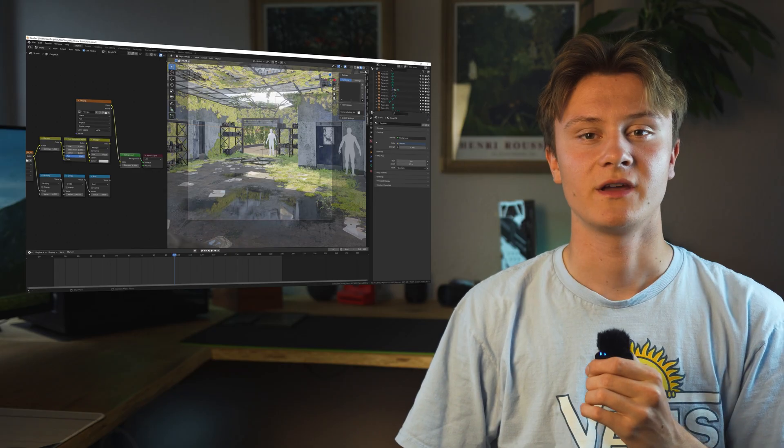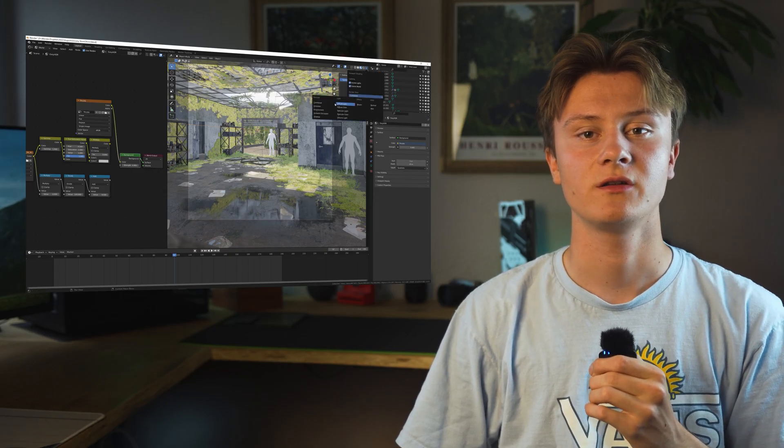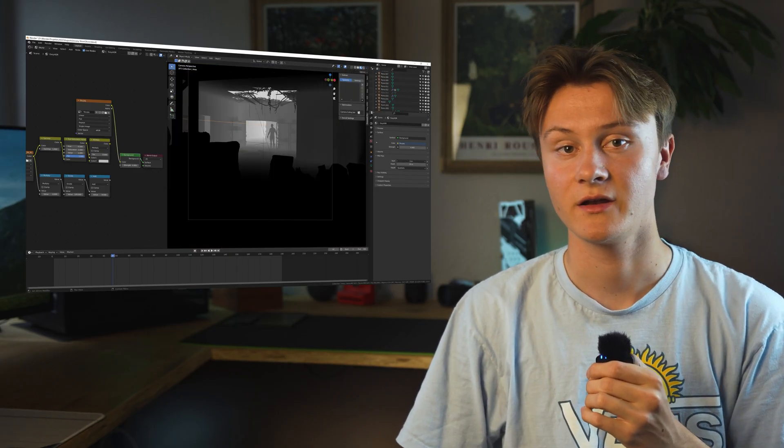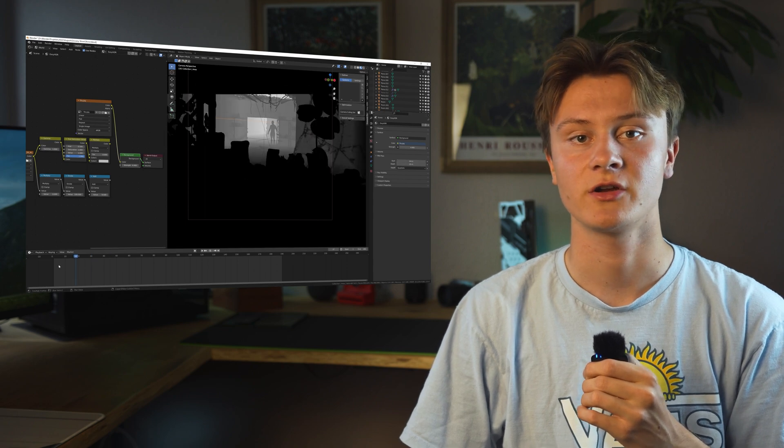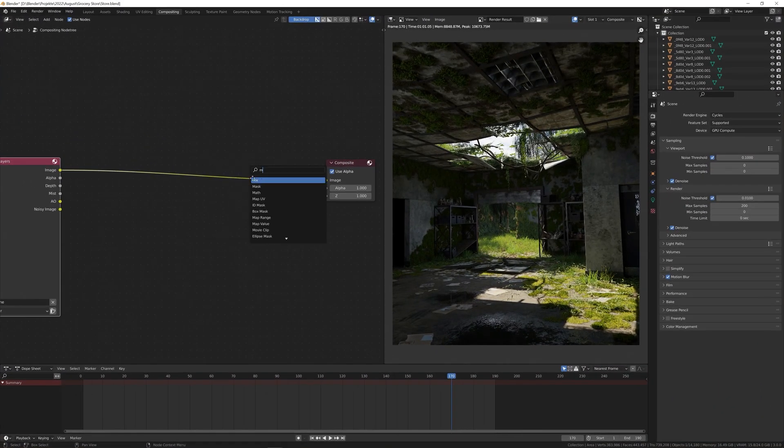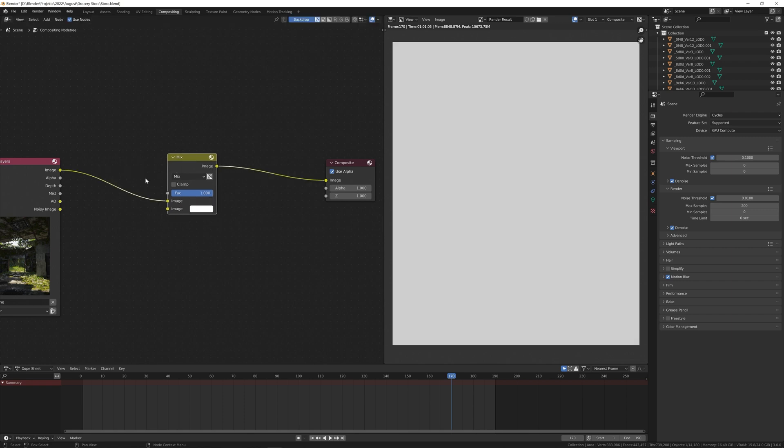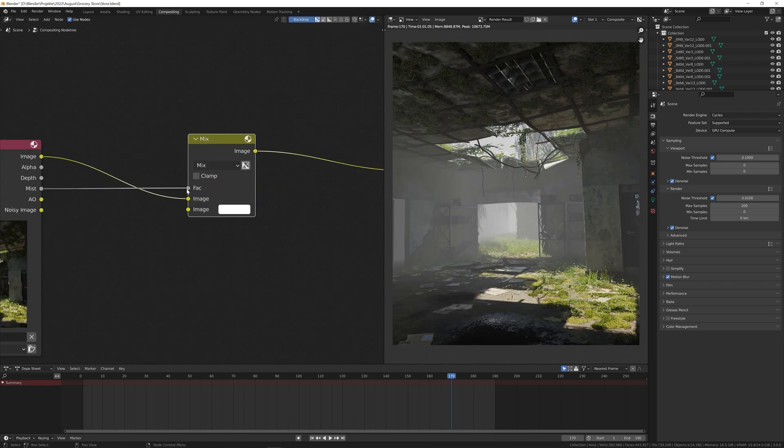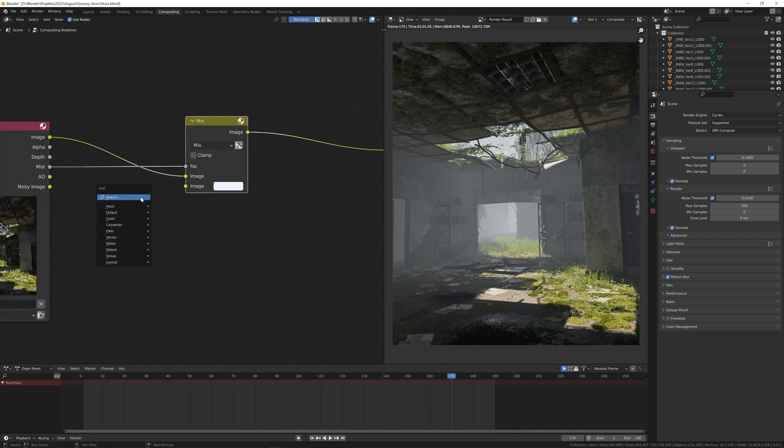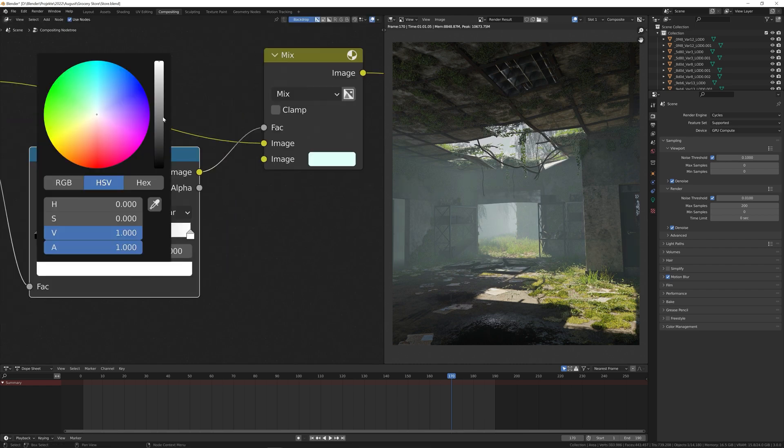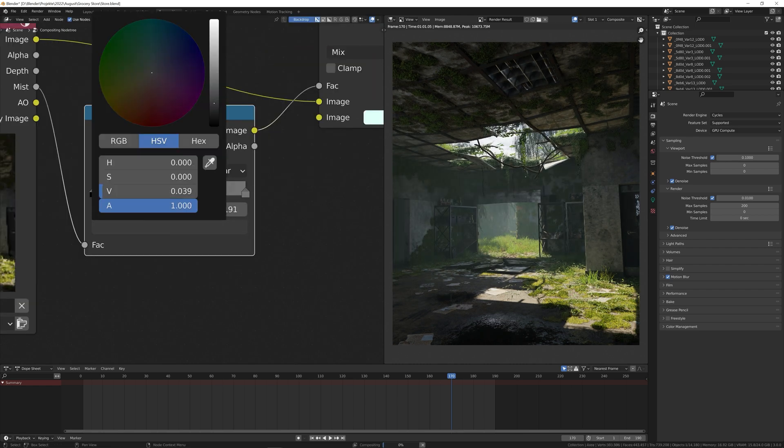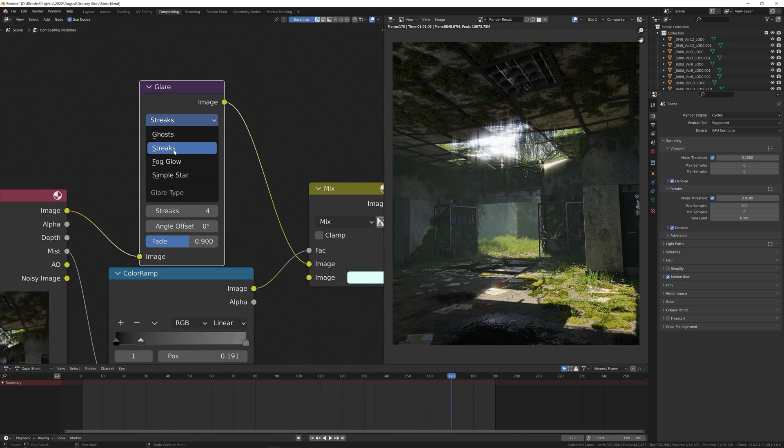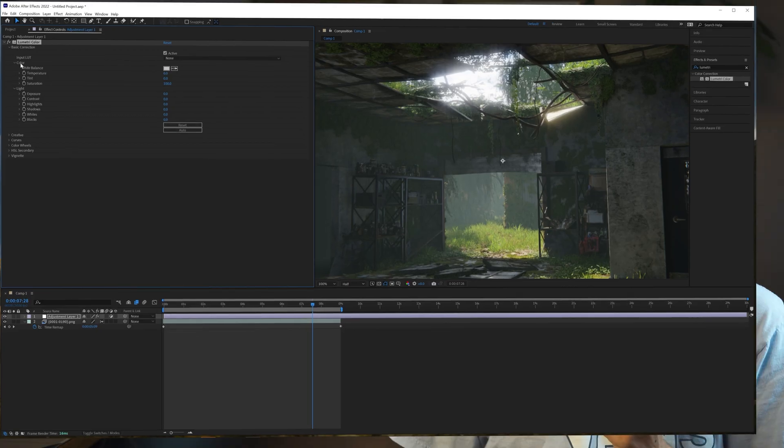My favorite way to add fog into the scene is the mist pass. It doesn't add any render time and it can be adjusted after the render. After rendering you can now mix the image output with the mist as a factor and set the color of the fog in the bottom socket. A color ramp node is great for adjusting the intensity. Next I like to use the glare node and set it to fog glow to get a nice glare effect.